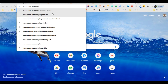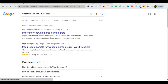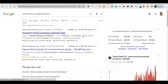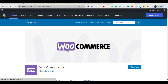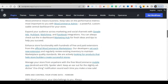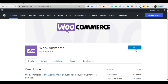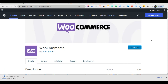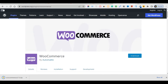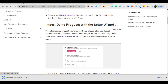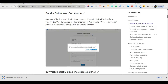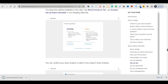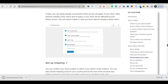Go to Google and type 'WooCommerce sample product', then click importing more sample data. Come back and re-download the WooCommerce sample file. We'll click to download this file. WooCommerce is by Automattic, but we're downloading our imported products from this link — follow this link.